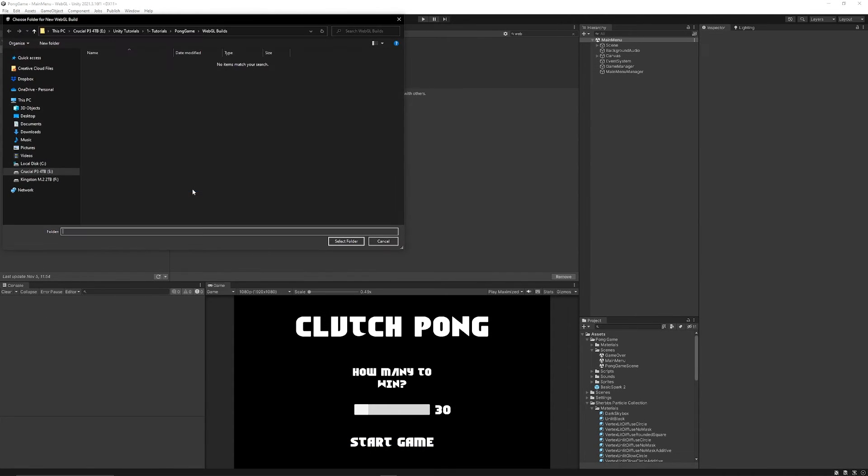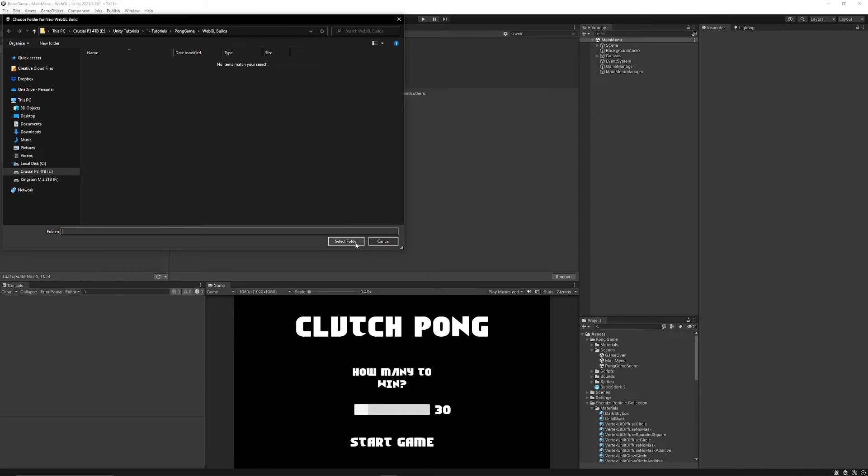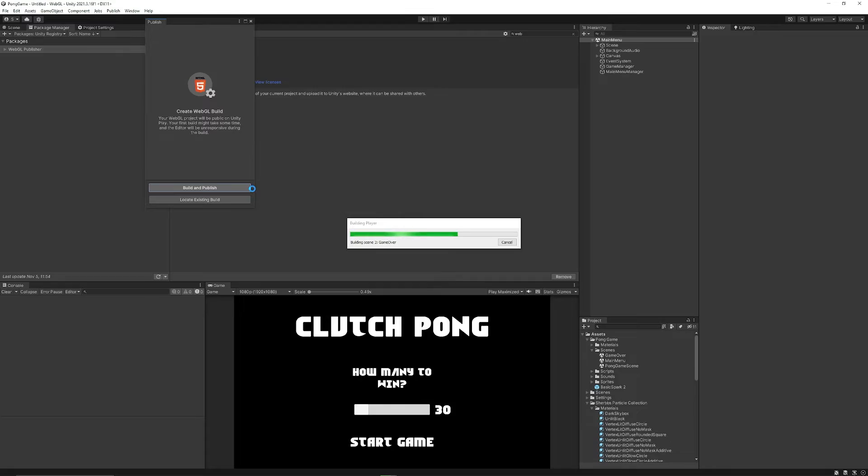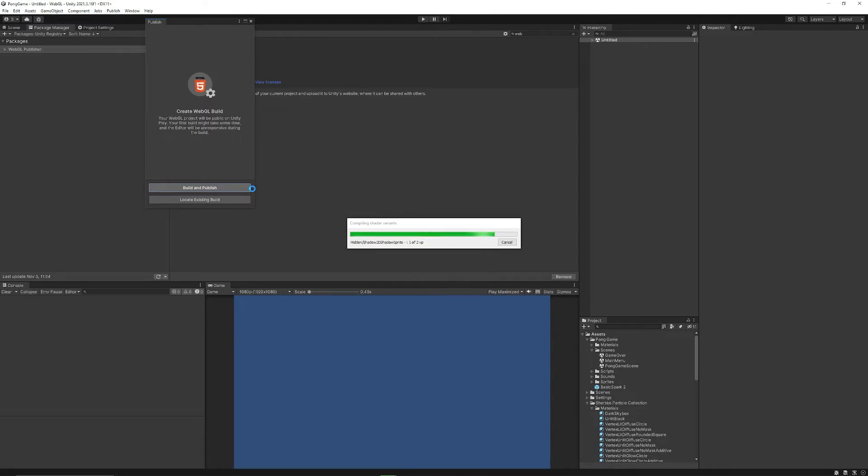So you can click Build and Publish, and it might take you to your game that you've created in WebGL Builds, which you can just select to select that folder, and then it will start creating a build that you need to be able to upload to the website.